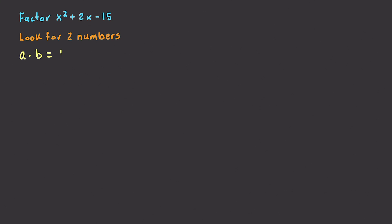So that would be 1 times negative 15 is equal to negative 15. So we're looking for two values, whenever you take the product of them, that they equal negative 15. And also, we're looking for two values that when you add them together, they sum to 2. Alright, so that is what we are specifically looking for.